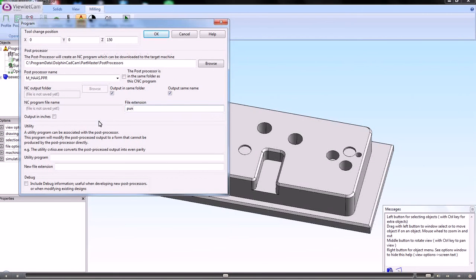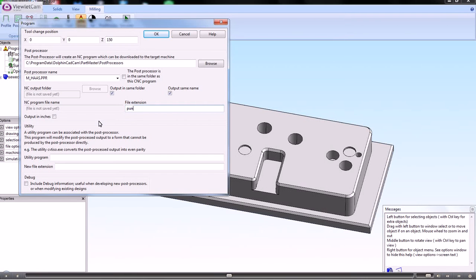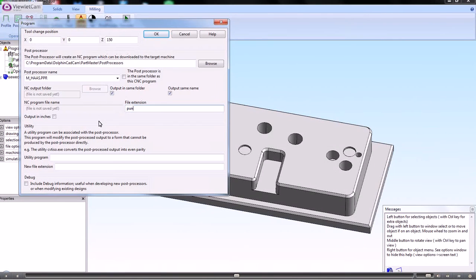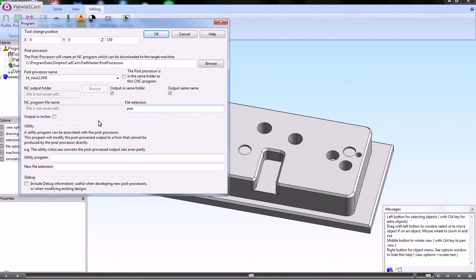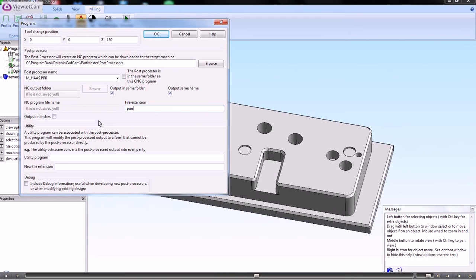We use a default of .pun, which is short for punch tape, which is a few years old admittedly, but it's just one of those things that we use. If you do that, then you can use that readily with the Parkmaster DNC communications module.